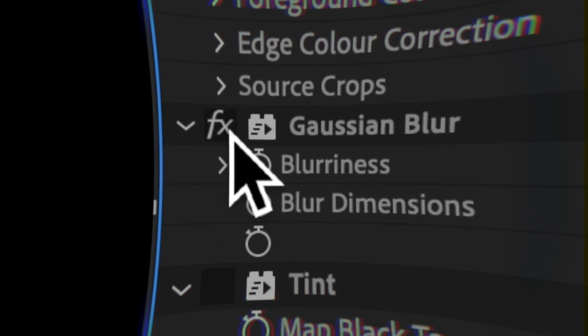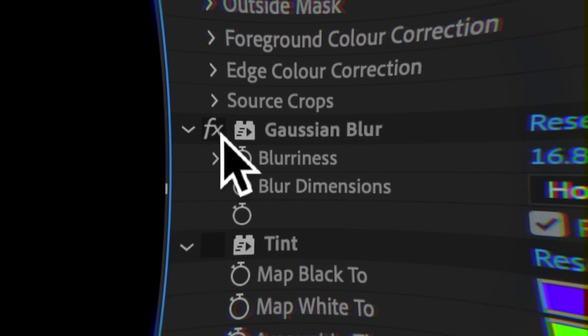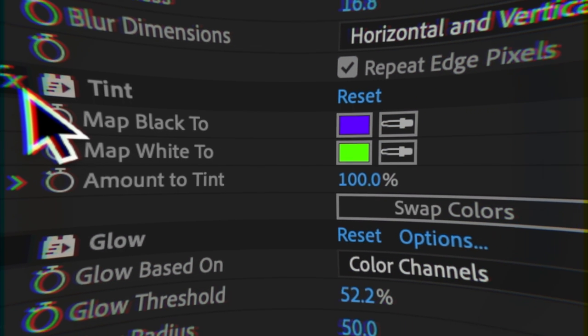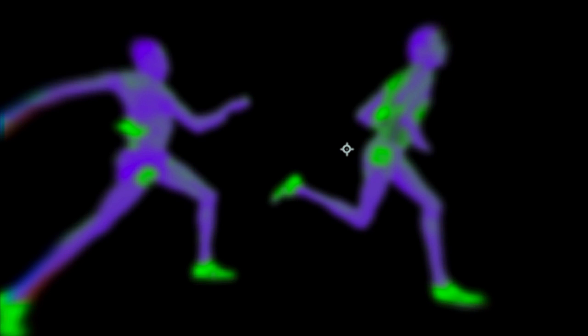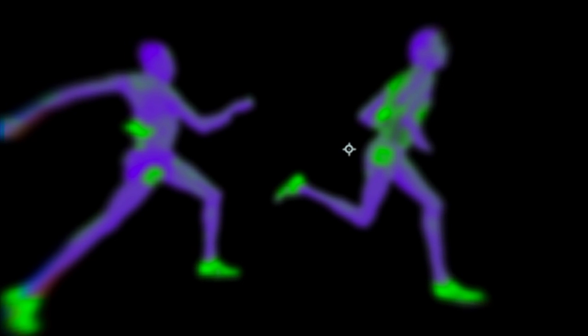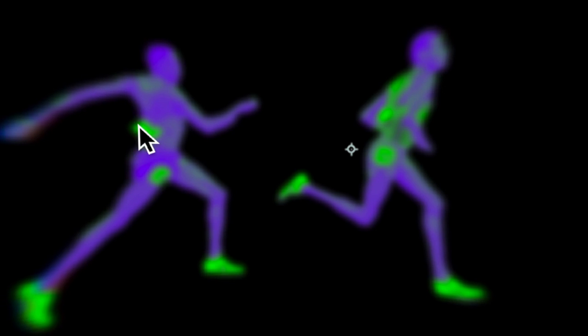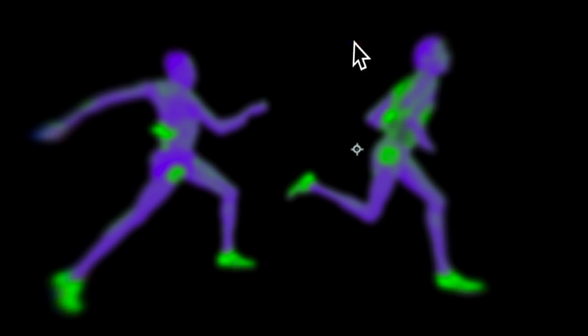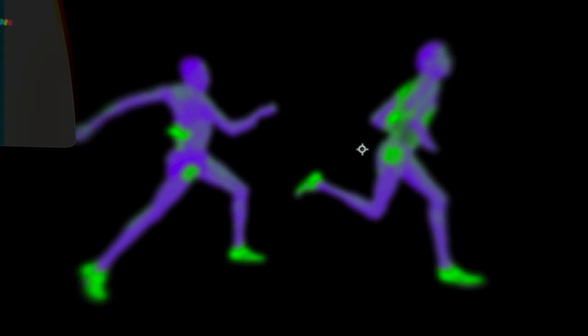I start with Gaussian Blur, which widens the border and blurs the inside colors. Then I apply Tint, which creates sort of a duotone look. Tint grabs all the pixels that are closer to black and maps them to a new color, and does the same with white.